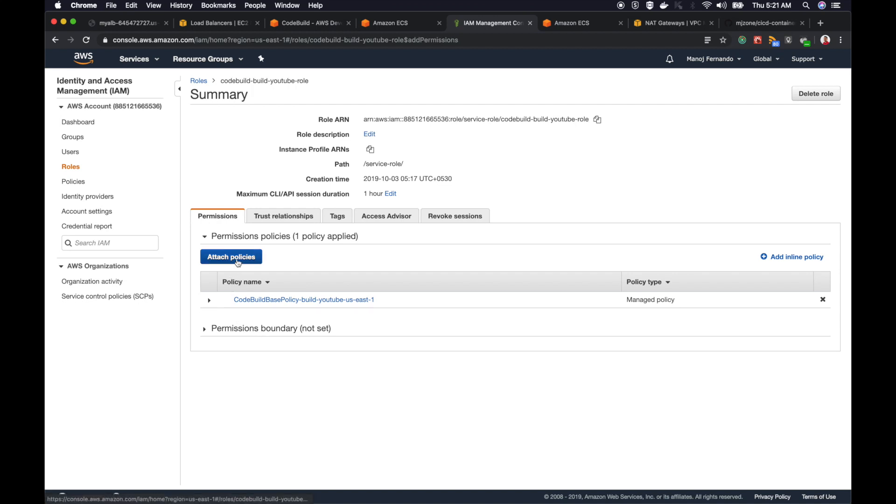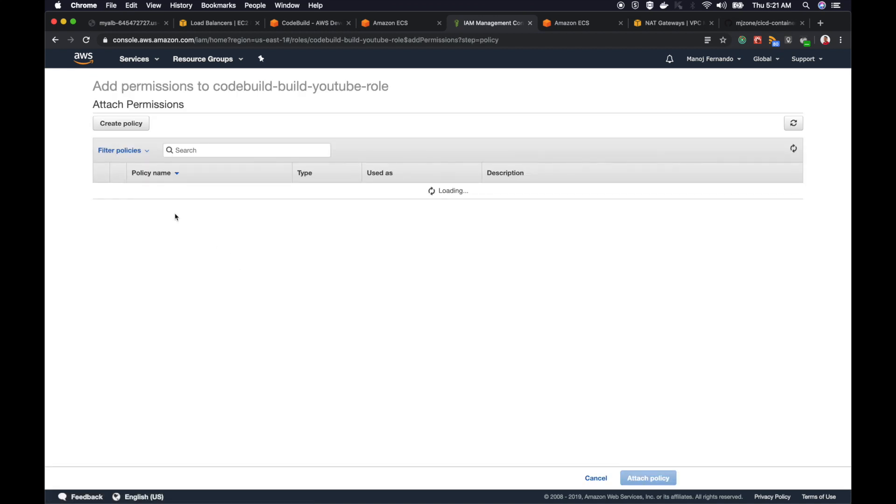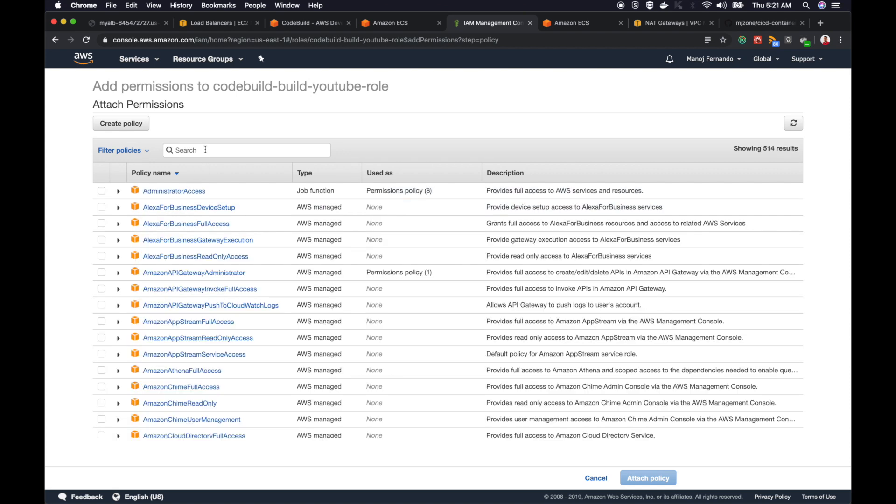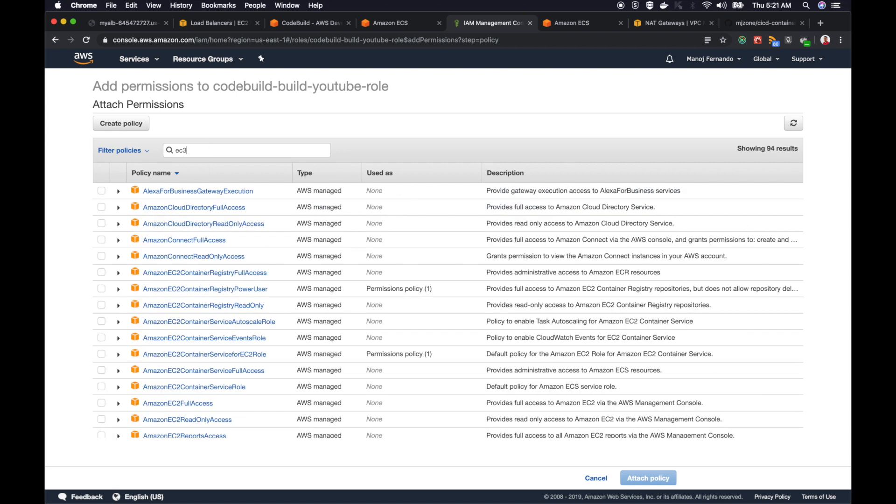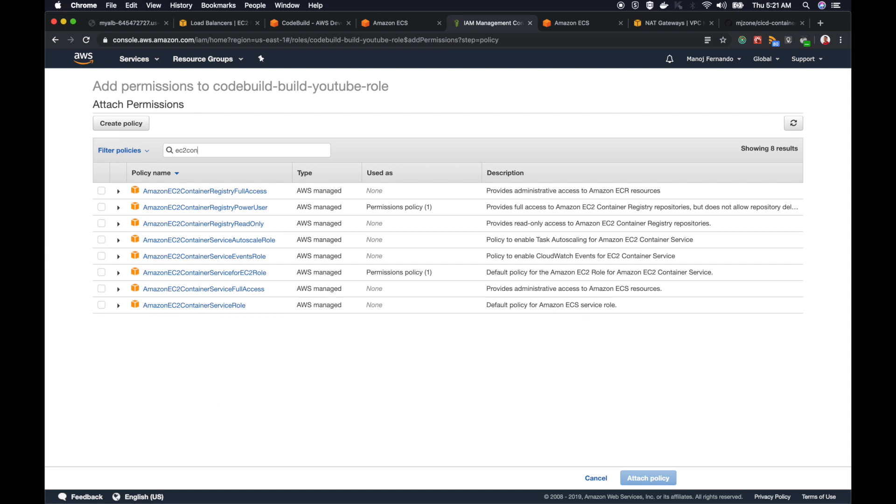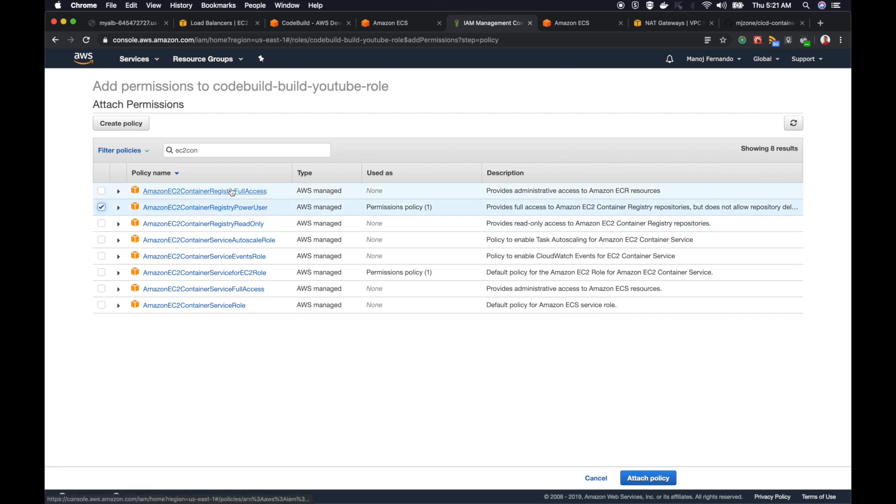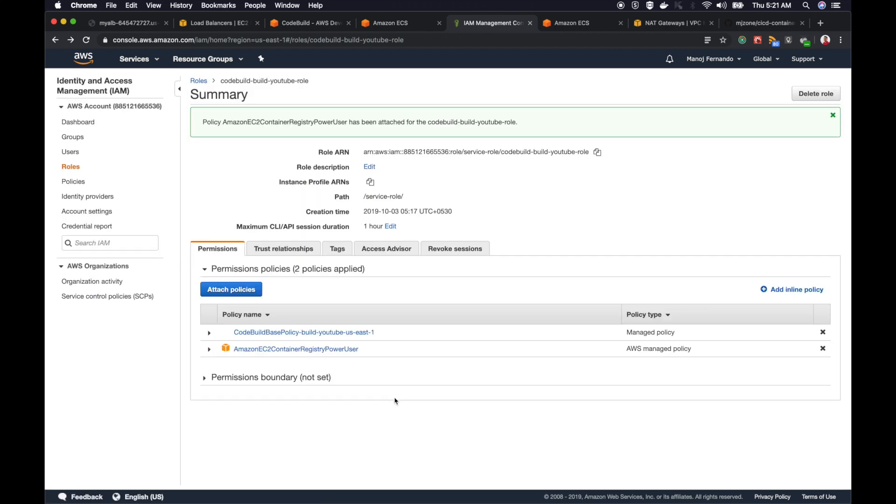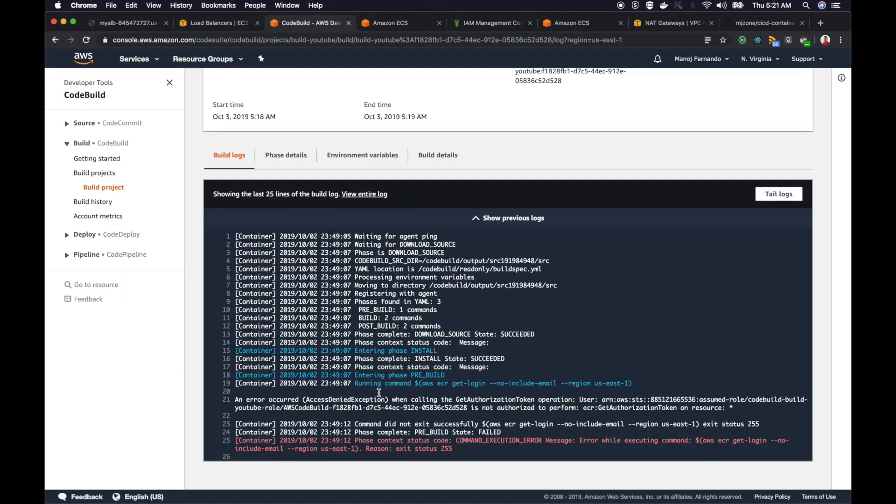You can see I don't have any permission to communicate with ECR. I'll click attach policy. There should be a managed policy. If you search for EC2 container registry power user, this should do. You don't have to give full access, power user is enough. I will click attach policy. With that, my AWS CodeBuild project should be able to log into ECR. This error message will not show again.